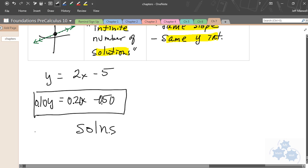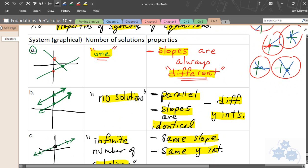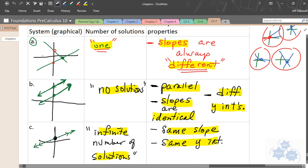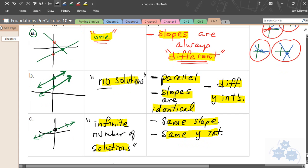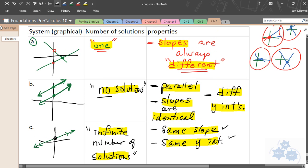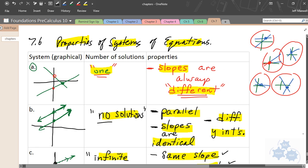The sign for infinity is this symbol — an infinite number of solutions. So that's your lesson on 7.6, properties of systems of equations. There are three main types: the first has one solution — lines with different slopes; the second has parallel lines with different y-intercepts and no solution; the third has coincident lines with the same slope and same y-intercept, giving an infinite number of solutions.